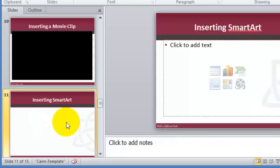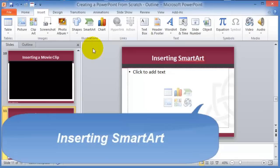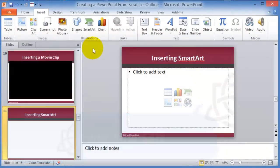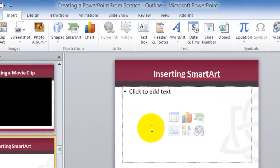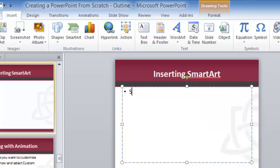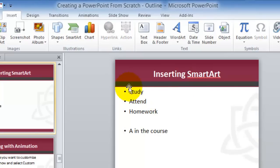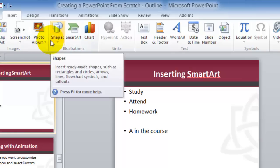Let's move on to SmartArt, which is pretty cool in Office 2010 and 2007. Instead of demonstrating a concept through bullets — for example: study, attend, homework leads to an A — you can use SmartArt to visualize it. To insert SmartArt, go under Insert, then SmartArt, and pick one of the designs that makes sense for you.